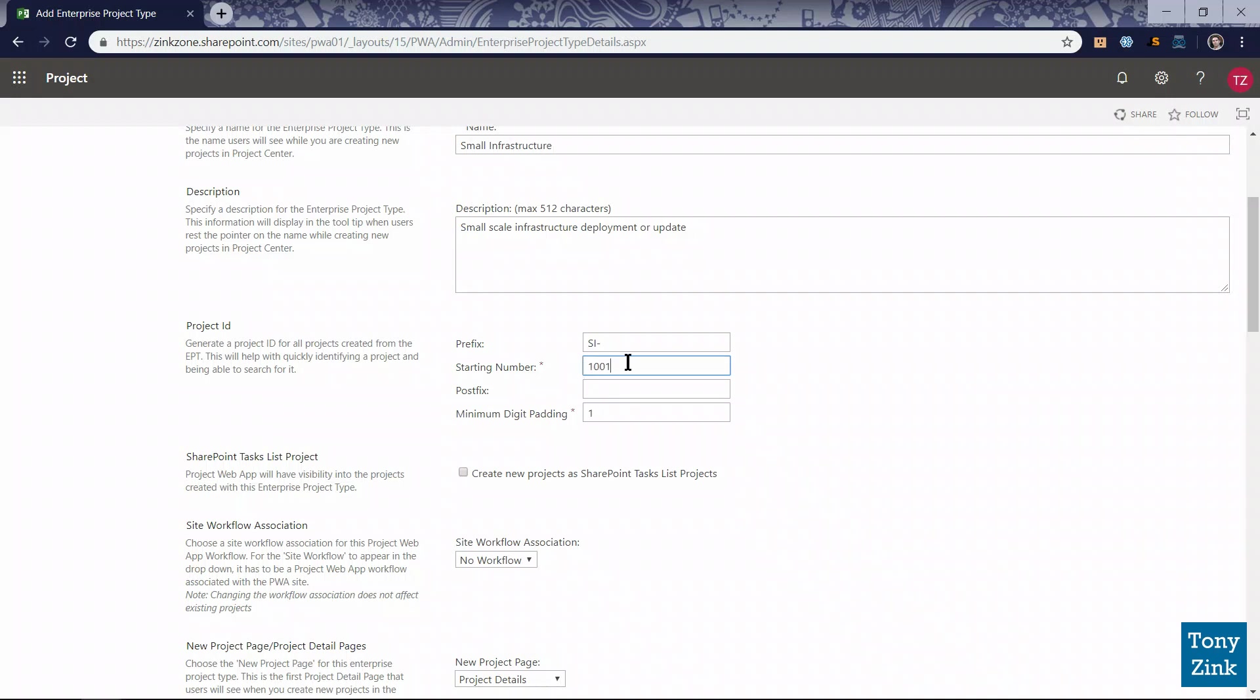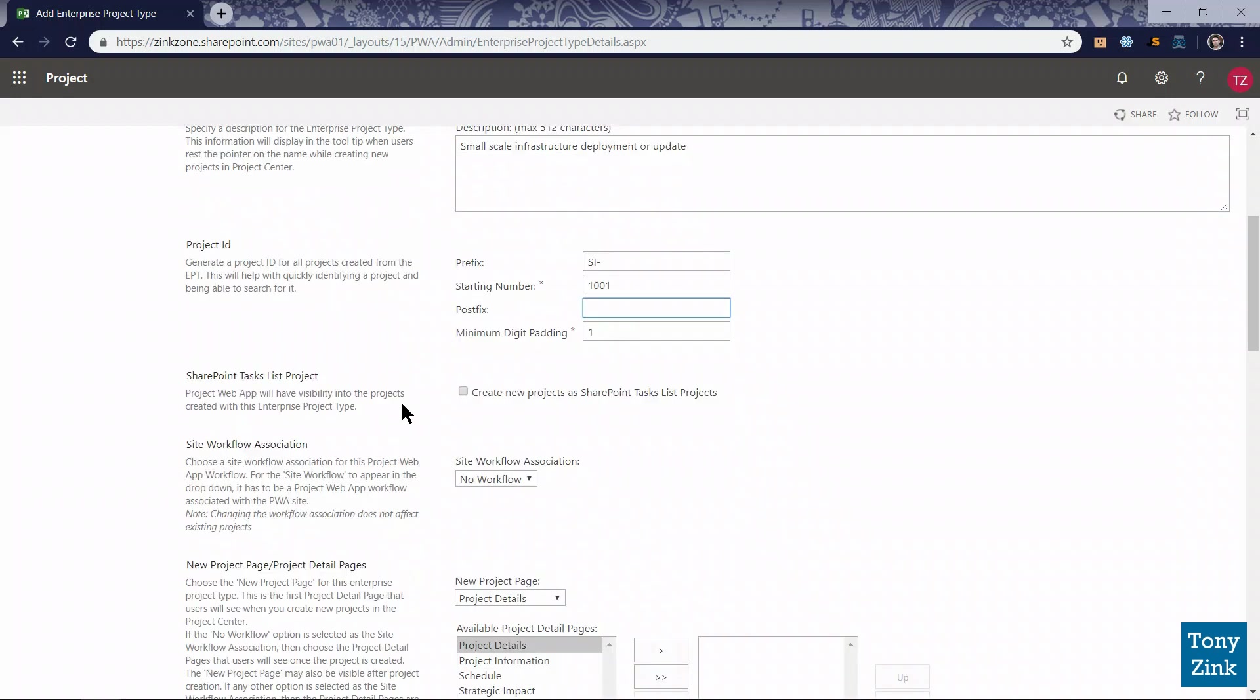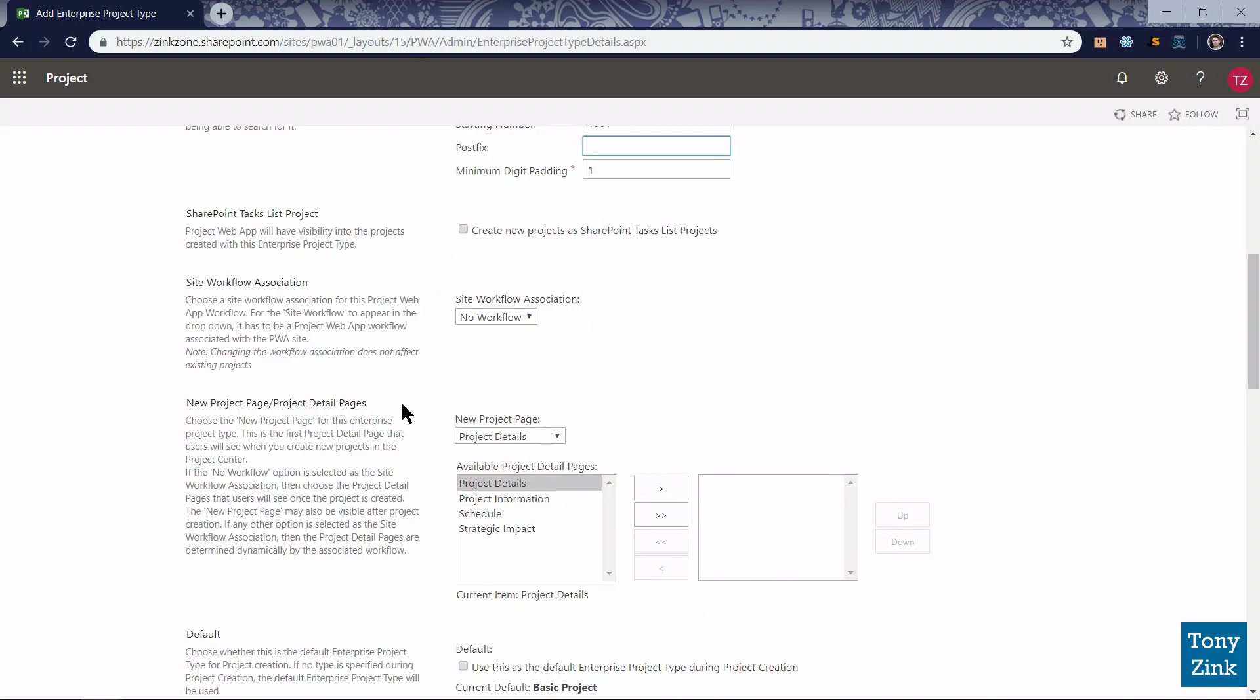So when people start creating small infrastructure projects in the system, they'll be automatically assigned ID numbers like SI-1001, SI-1002, and so forth. I'm not going to put a postfix or suffix on there, so I'm going to keep moving down the page.